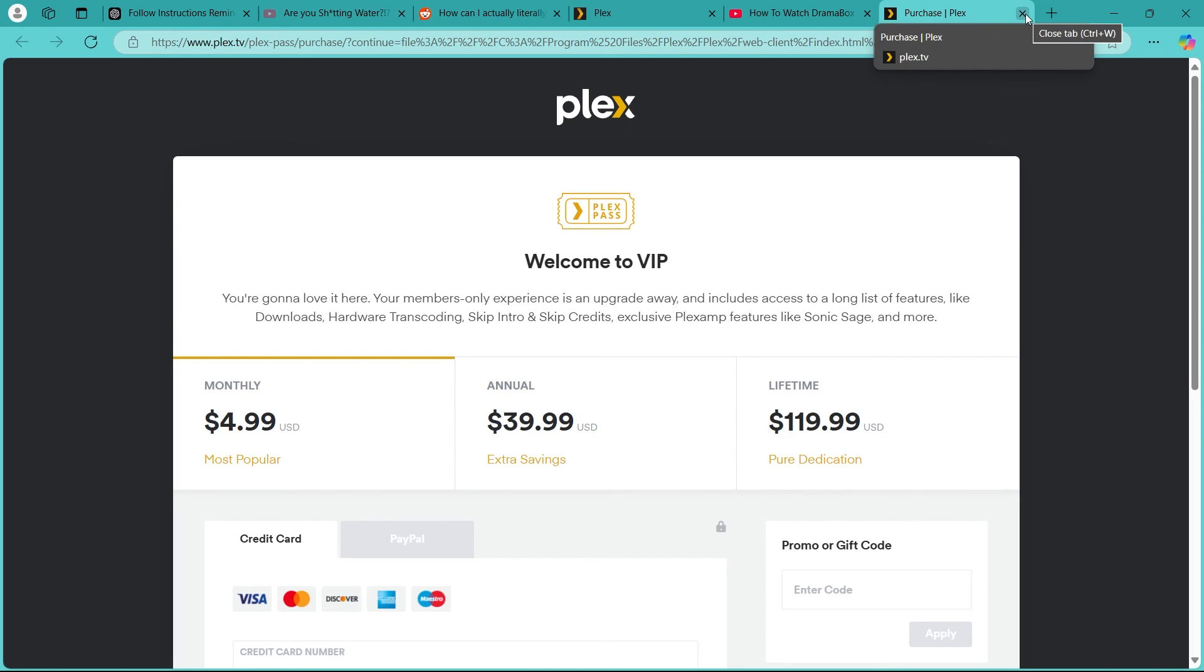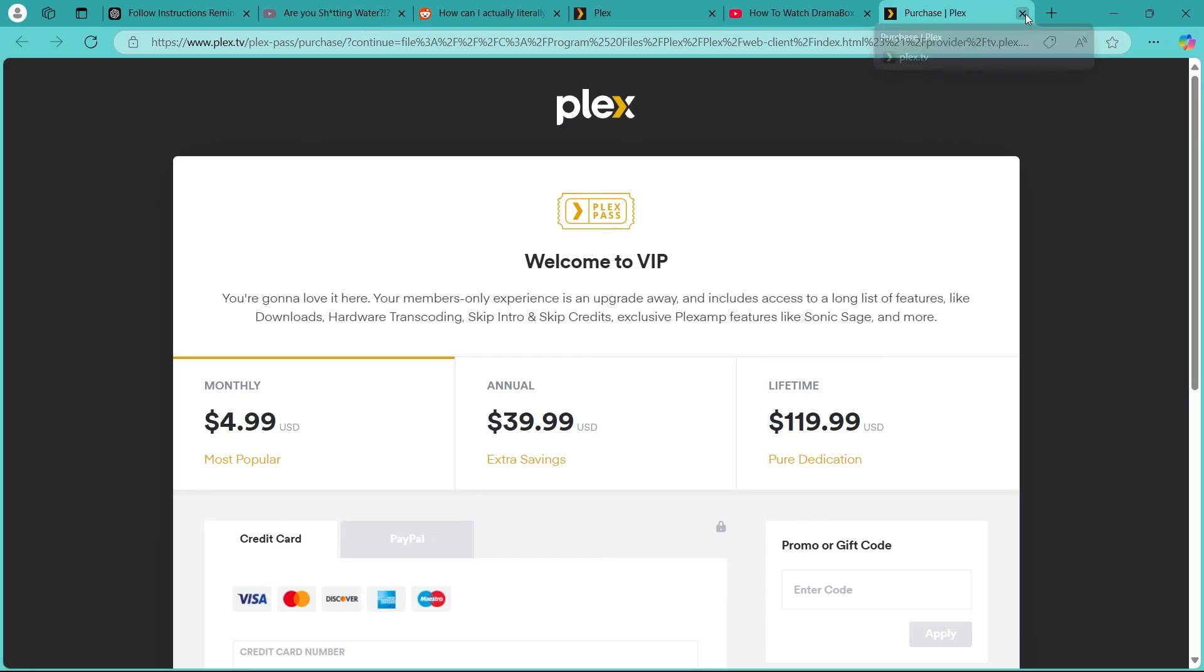So that was all about watching movies on Plex and the beginner guide on how to use Plex. If you found this video helpful, please don't forget to give it a thumbs up and thanks for watching.